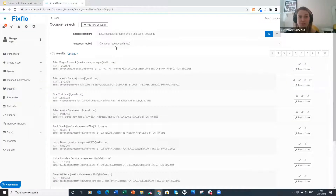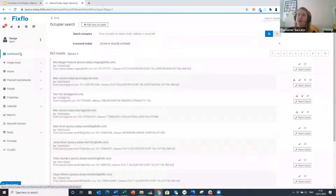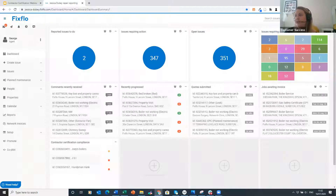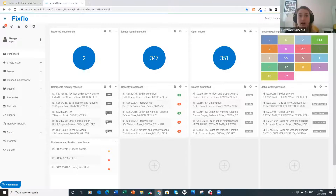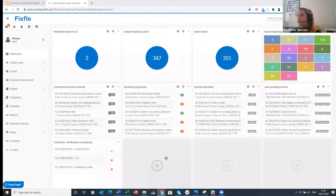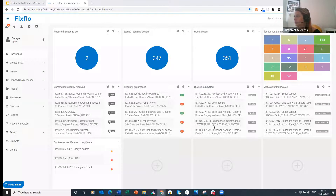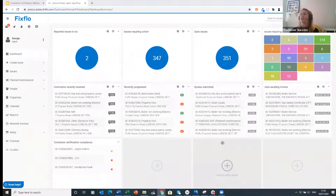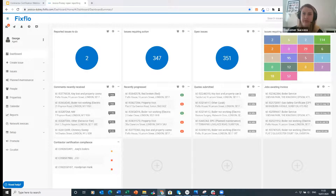That covers all of contractor certification. I apologize for not being able to log in as one of the contractors, but I hope this has been helpful and given you a good overview of how you can manage contractor compliance within FixedFlow. It's a really good feature. I'm now going to launch the second poll — there are three questions about how helpful you found this webinar and whether you'd like to see more featured webinars.